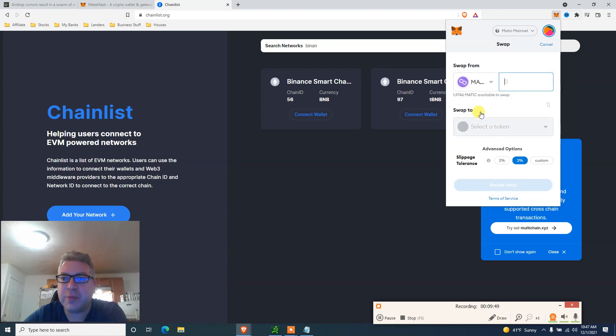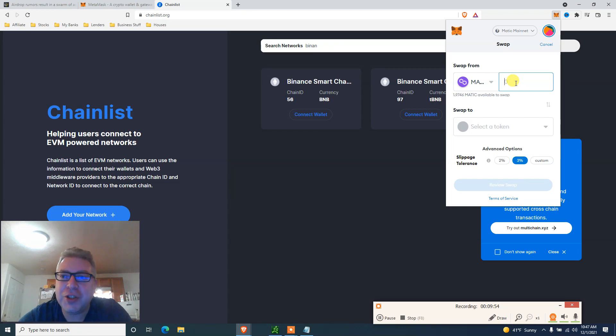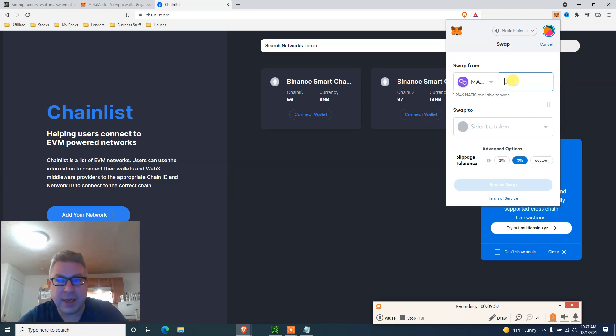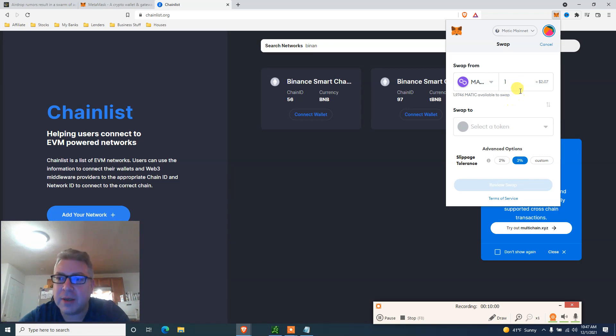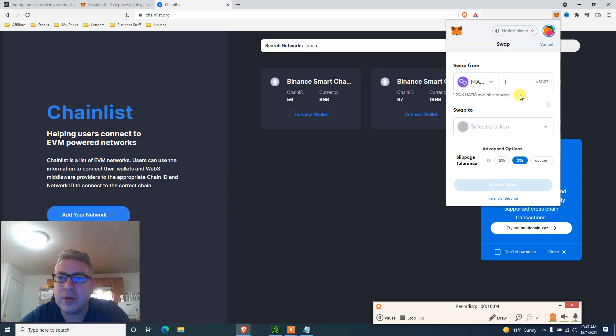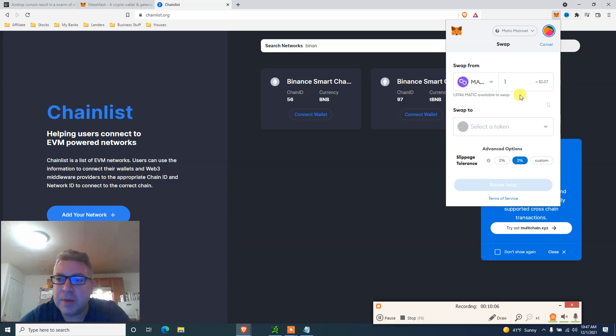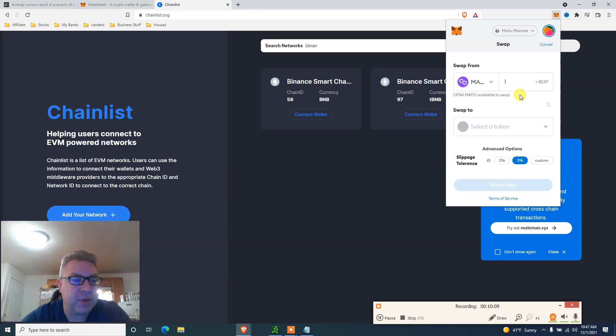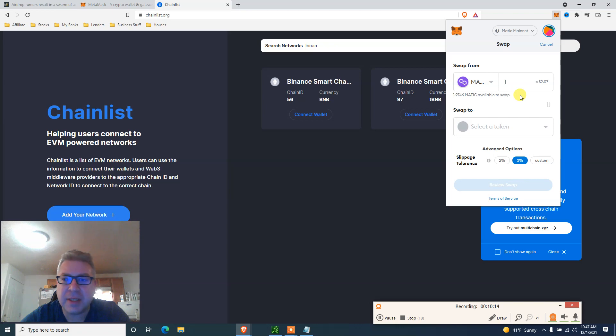We're going to click swap. I have like two Matic. I'm going to pick Matic. I have PolyDoge. That's my next Shiba or Doge gamble. Let's click one, going to swap one Matic. $2.07. Wow, so Matic is over two bucks again. Good to know. I love Matic.